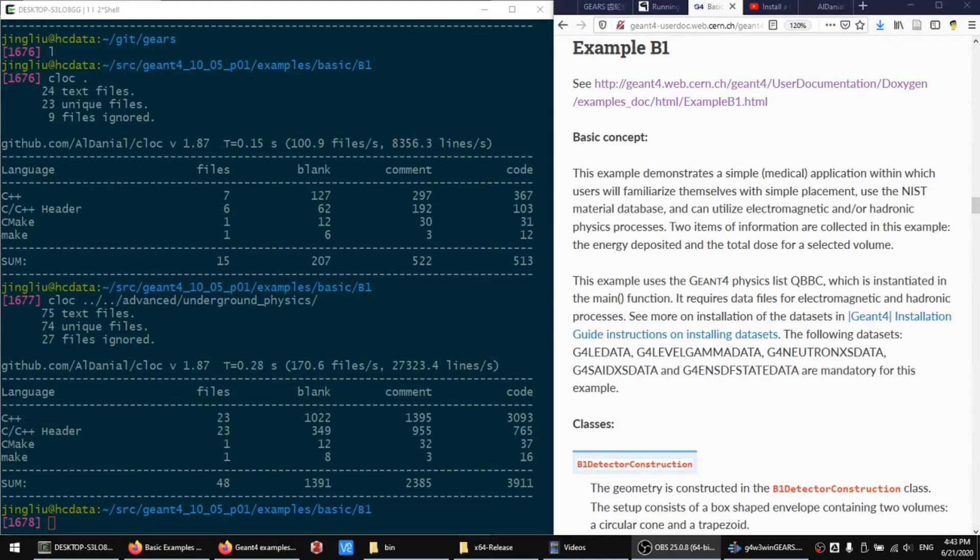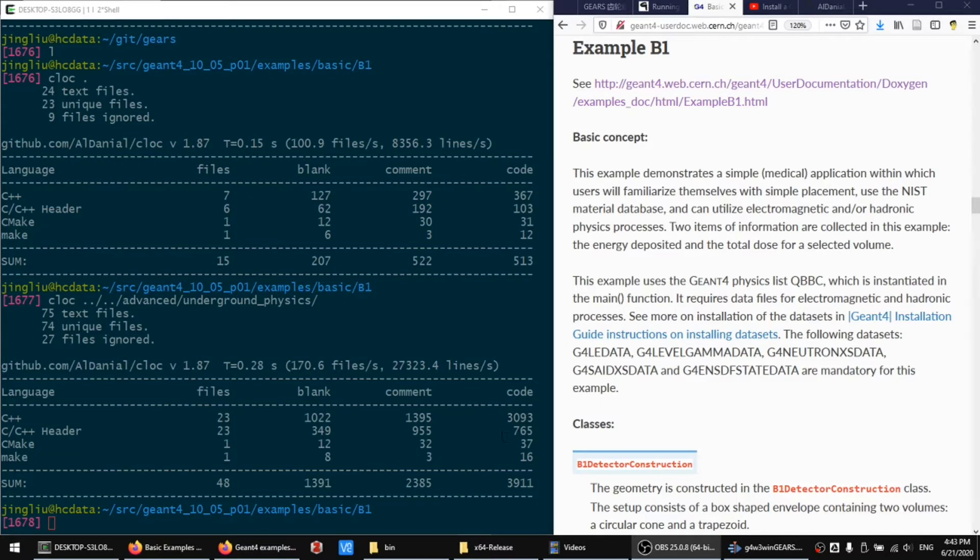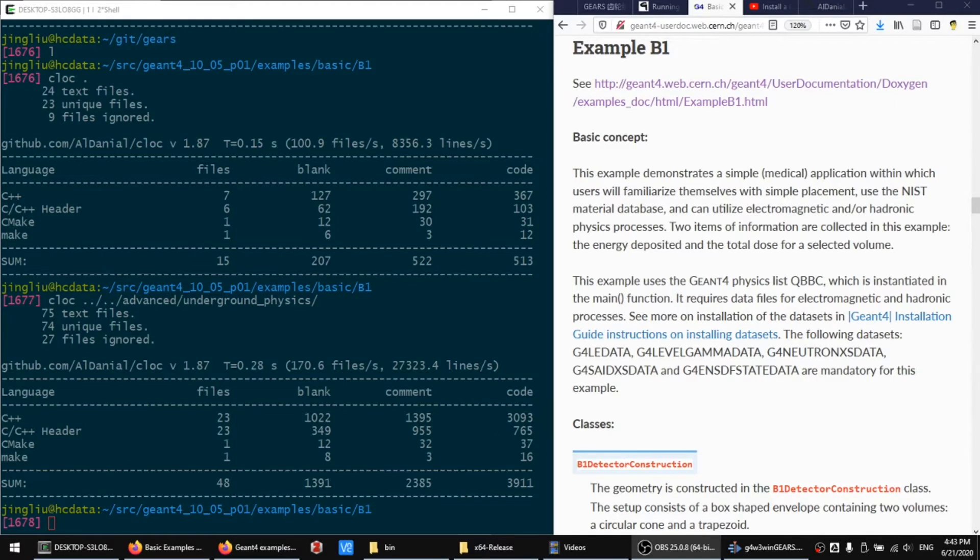If we take a look at an advanced example for underground physics, it contains 46 C++ files with about 4,000 lines of code. If you are not familiar with C++ coding, this is a little bit overwhelming.